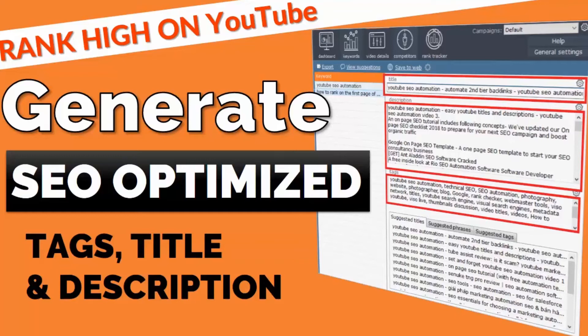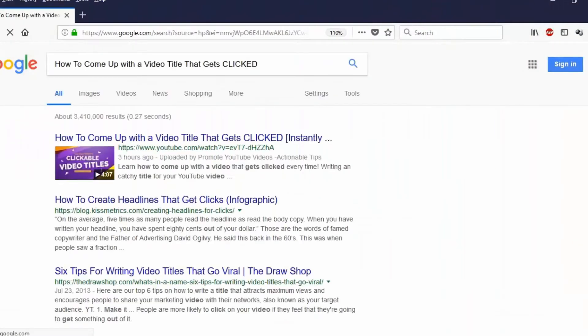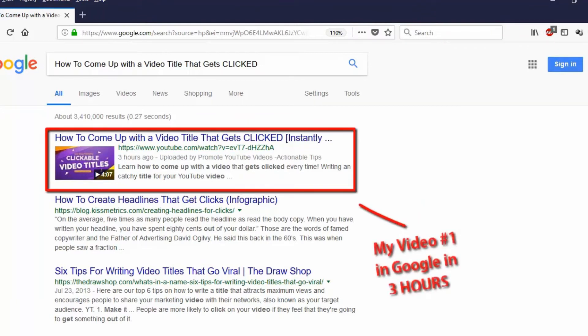How to automate YouTube tags, title, and description that will rank higher and save you tons of time.